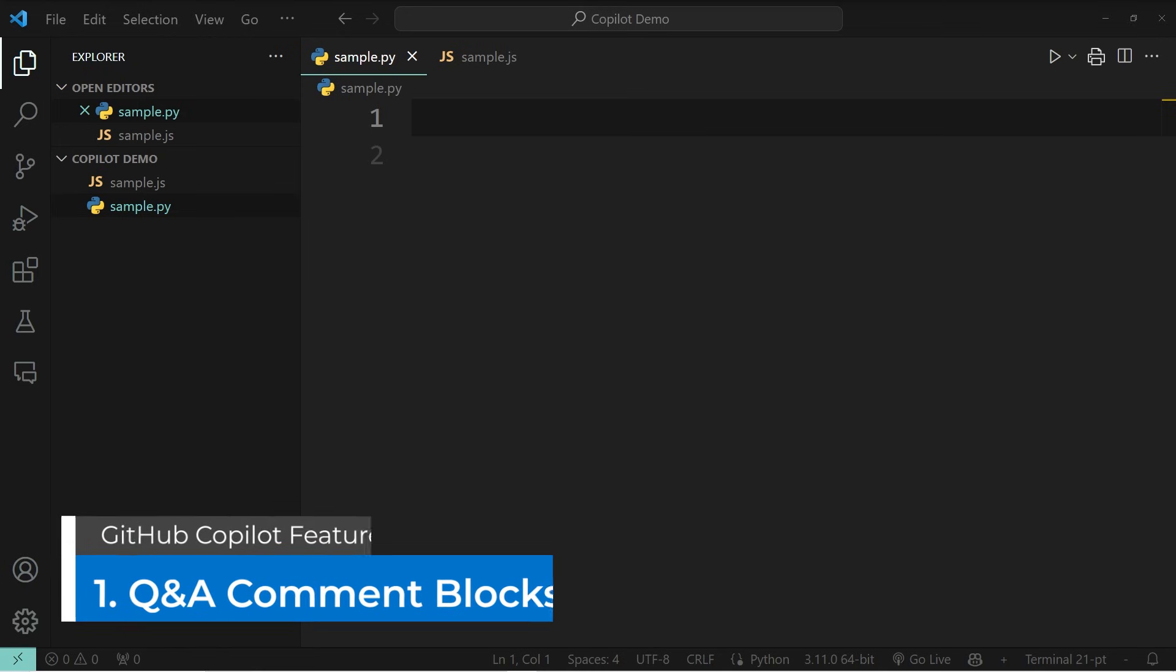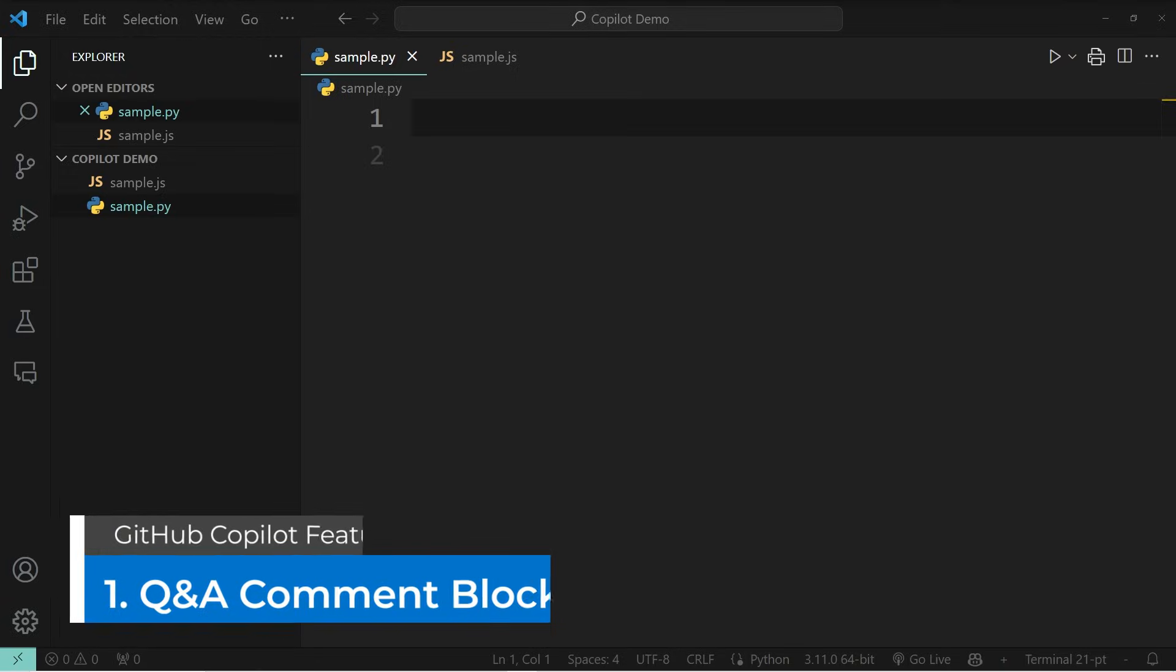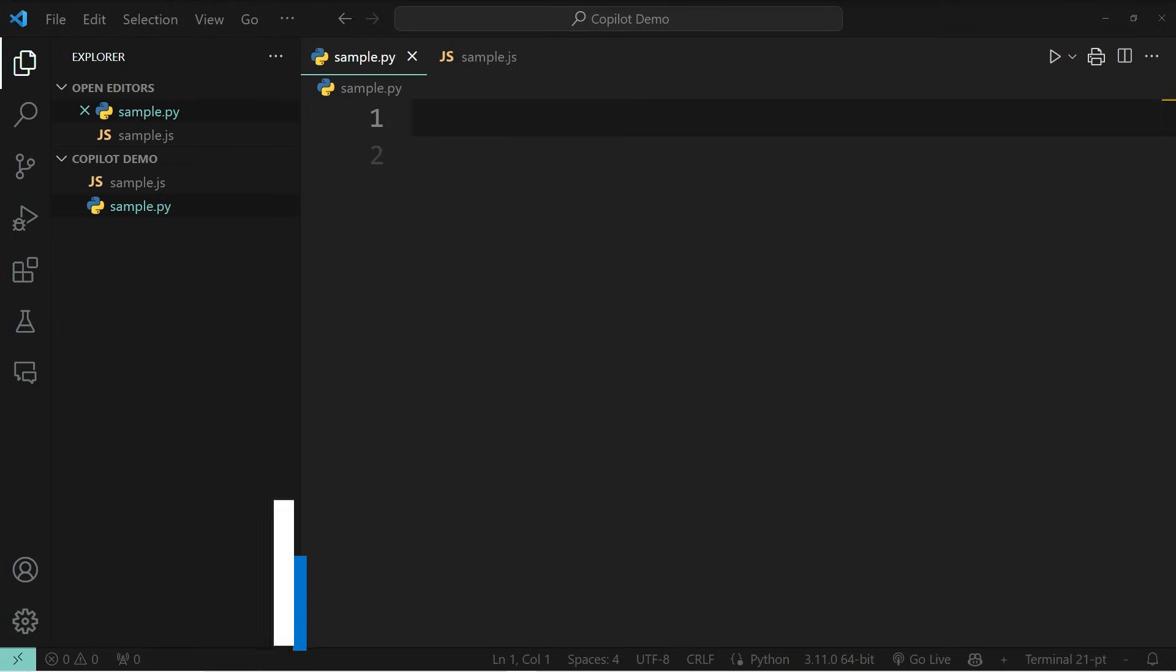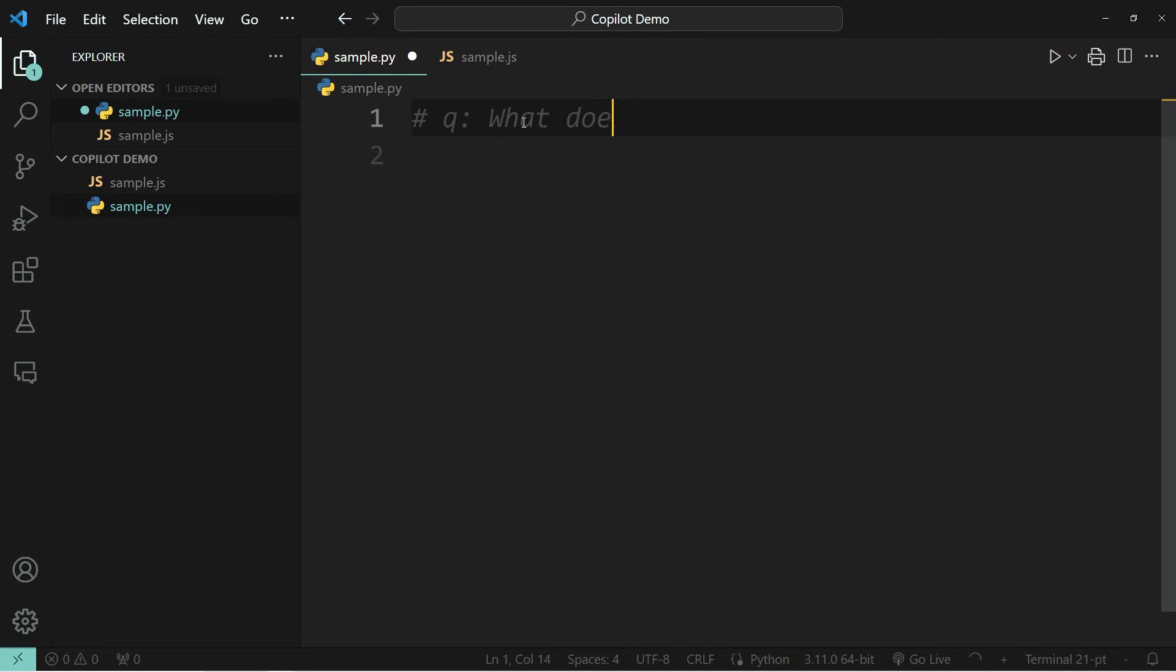The very first thing that I want to show you are question and answer blocks. Over here you can see that I have an empty Python file, and when I write a comment with a hashtag followed by a Q and a colon, I can write any question I want, such as what does REST stand for.